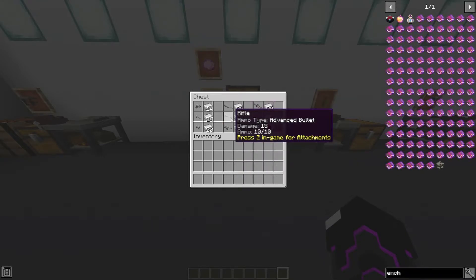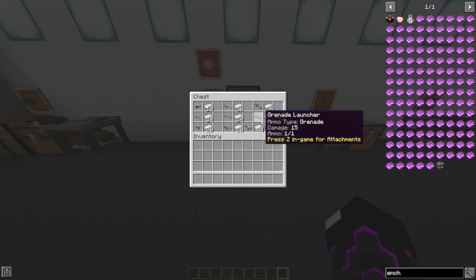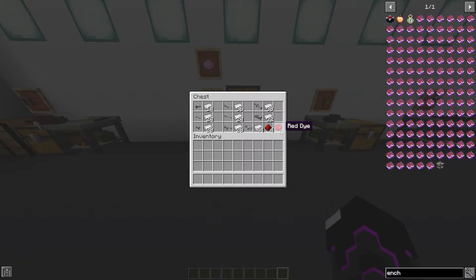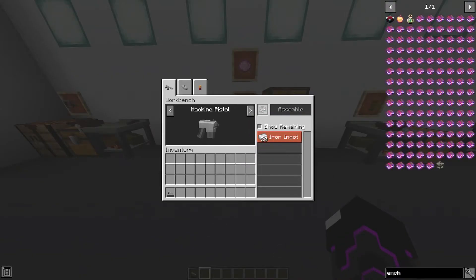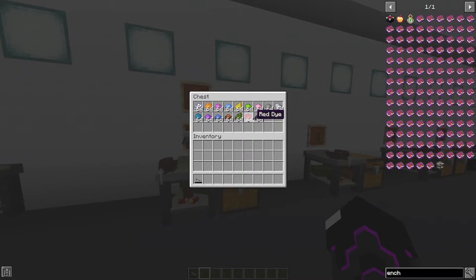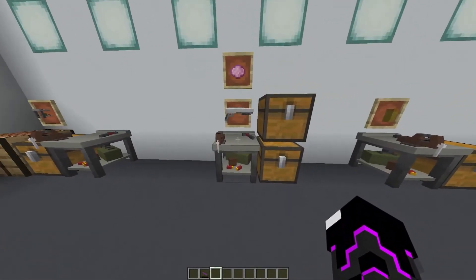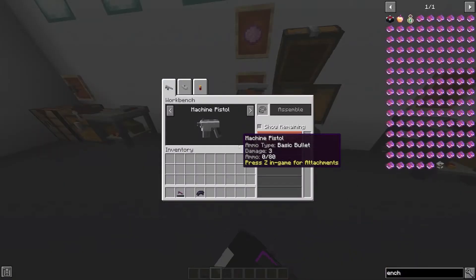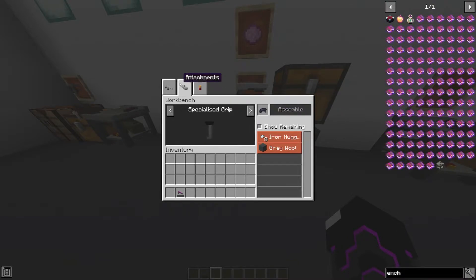The Heavy Rifle is 36 iron, the Rifle is 24 iron, the Assault Rifle is 28 iron, the Minigun is 38 iron, the Grenade Launcher is 32 iron, and the Bazooka is 44 iron, four redstone, and one redstone dye. You can also change the color of guns using any dye color in the workbench — or include the dye when initially crafting the gun. This works with attachments too.